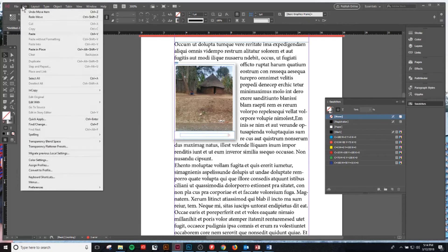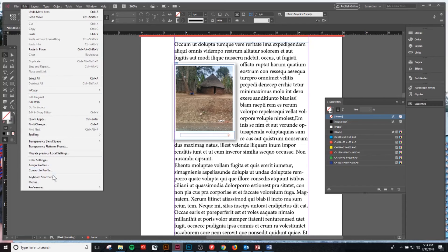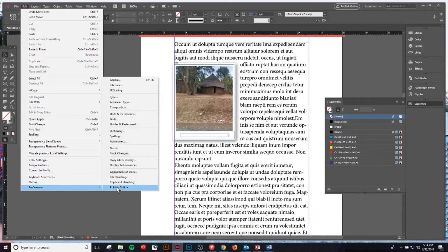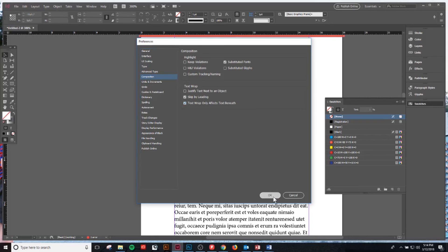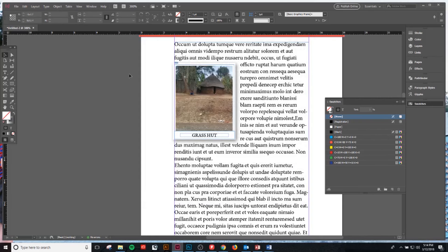What you'll see now is the text box is still there. What I want you to do is go up to Edit, Preferences, and we're going to go to Composition. Under Composition you see Text Wrap and it says 'text wrap only affects text beneath.' We're going to select that and there you go.